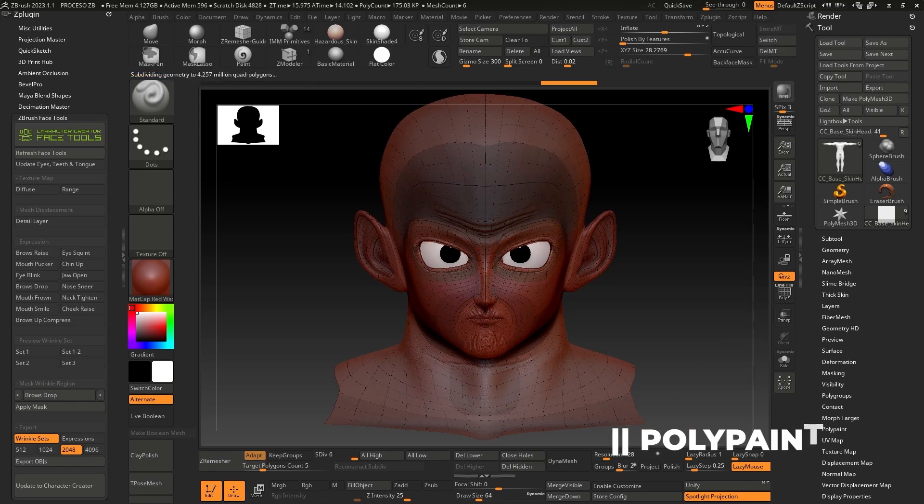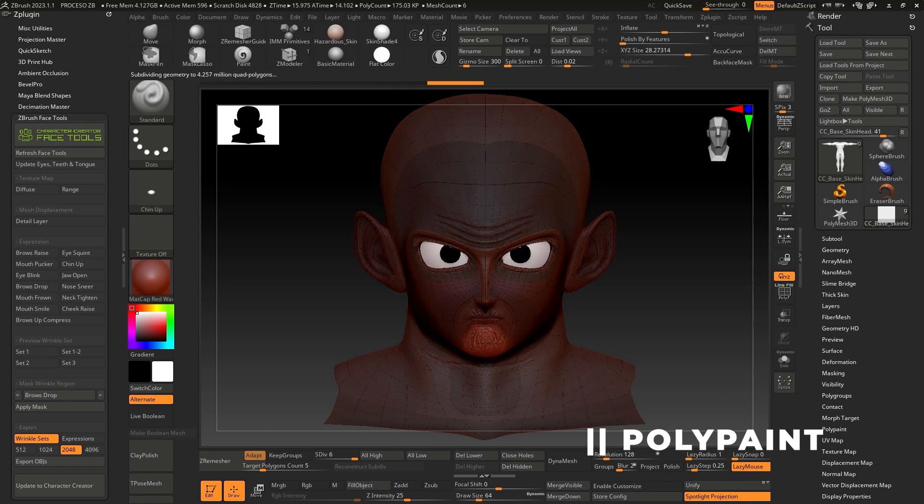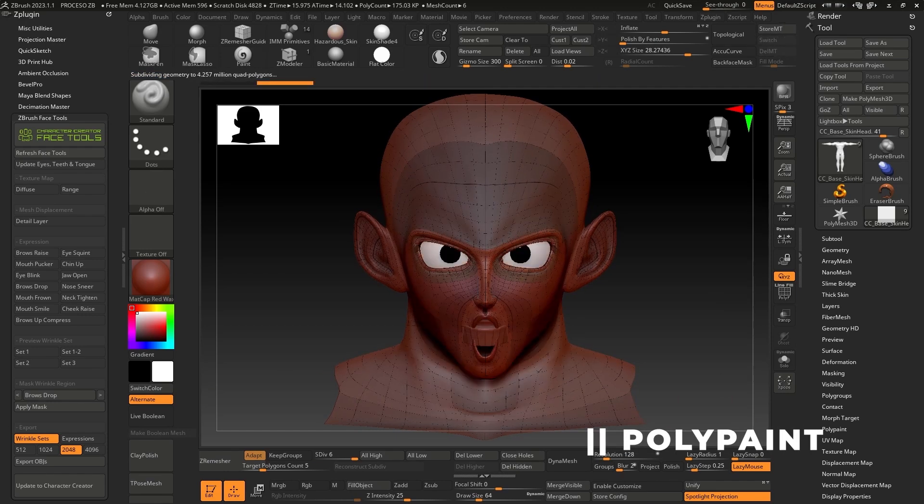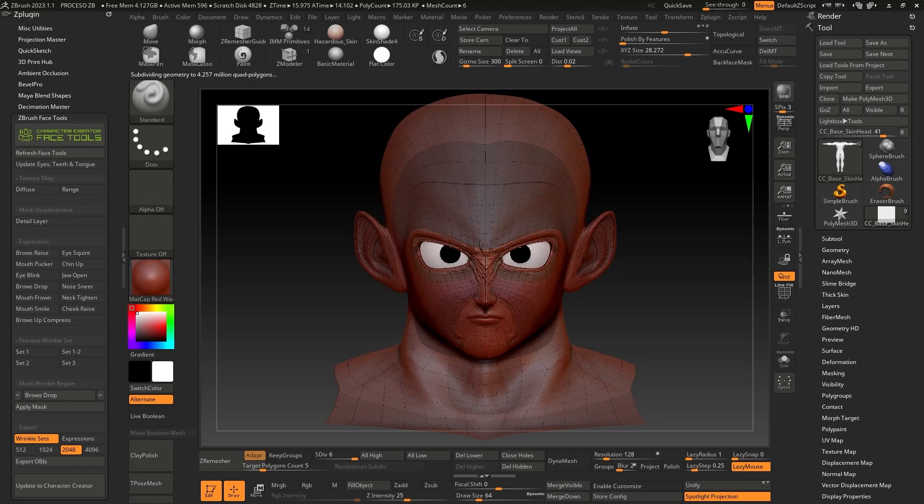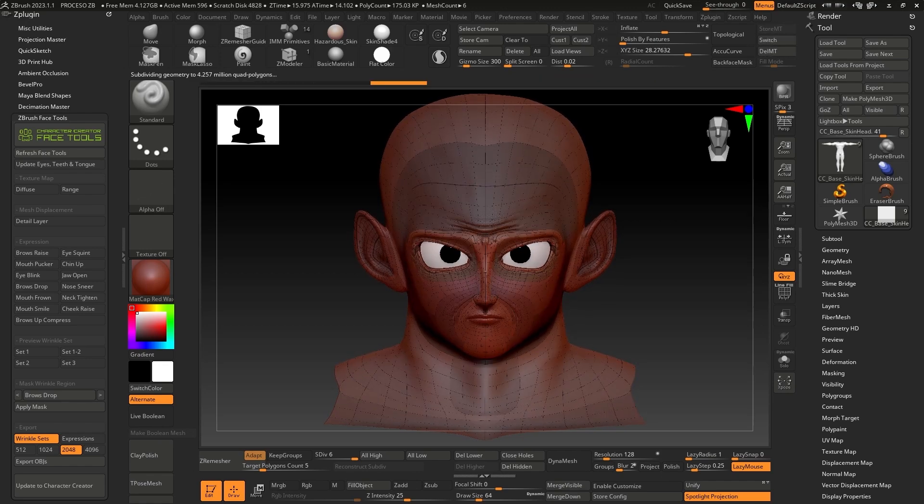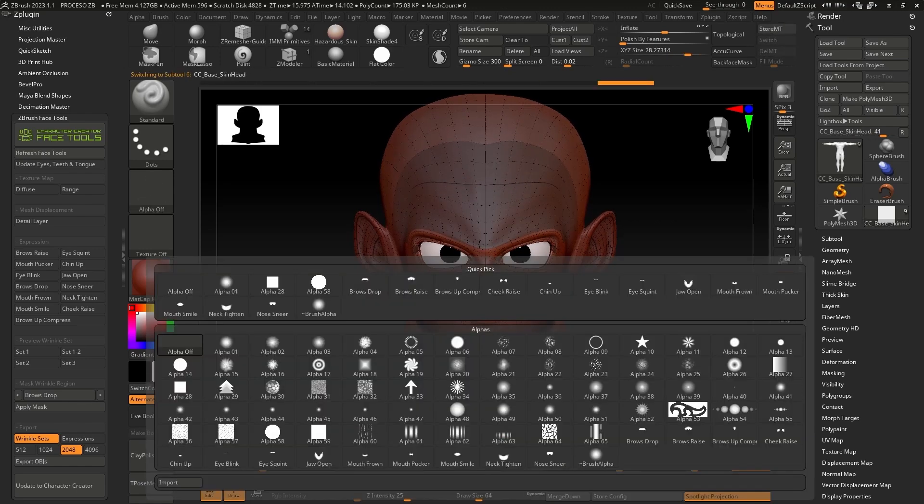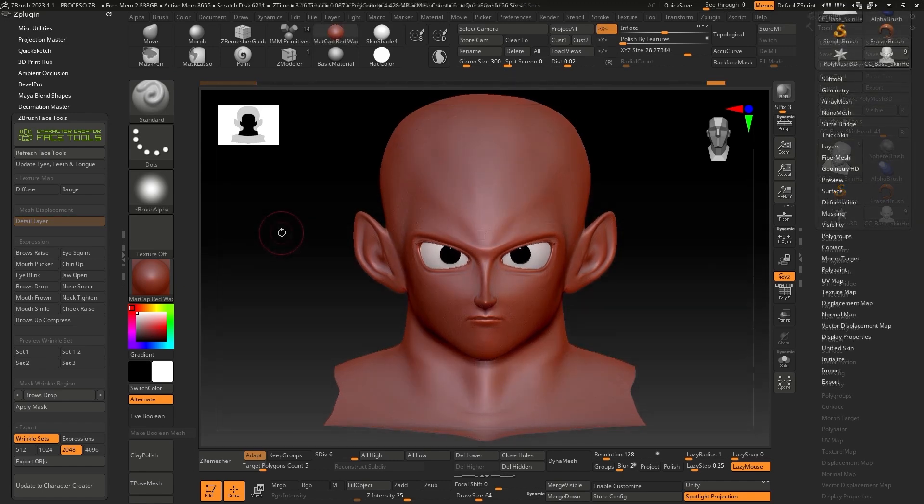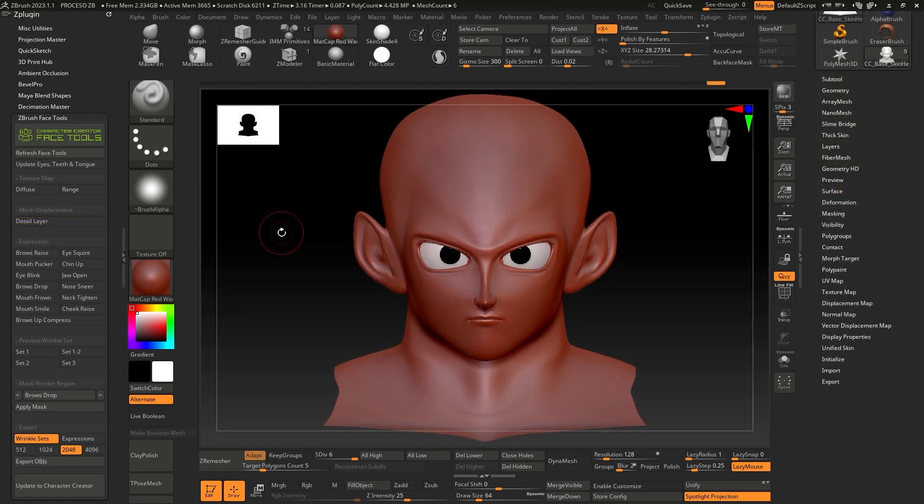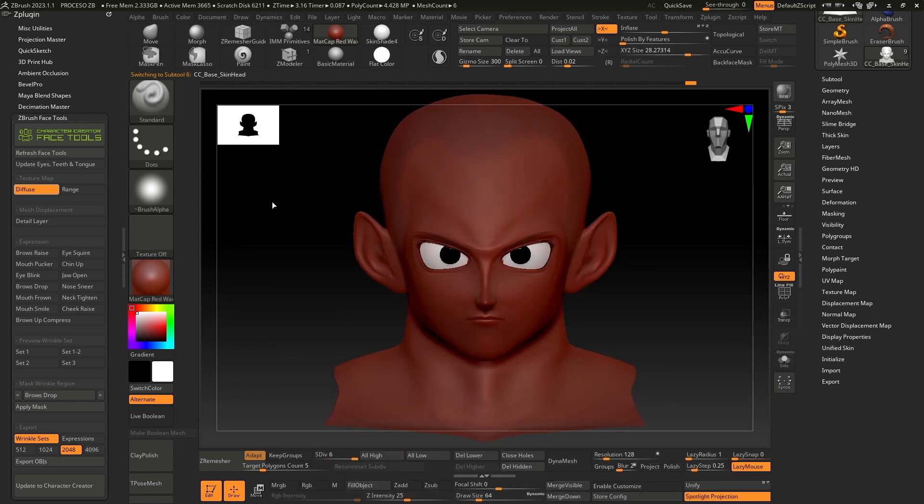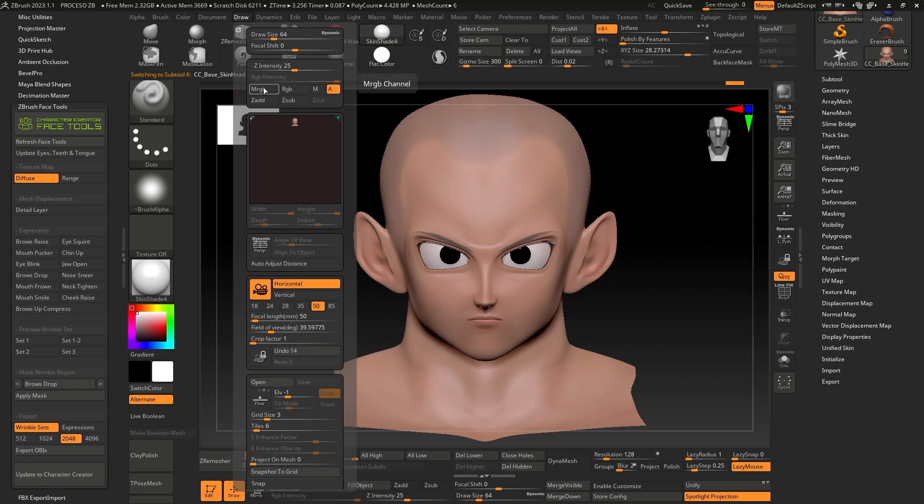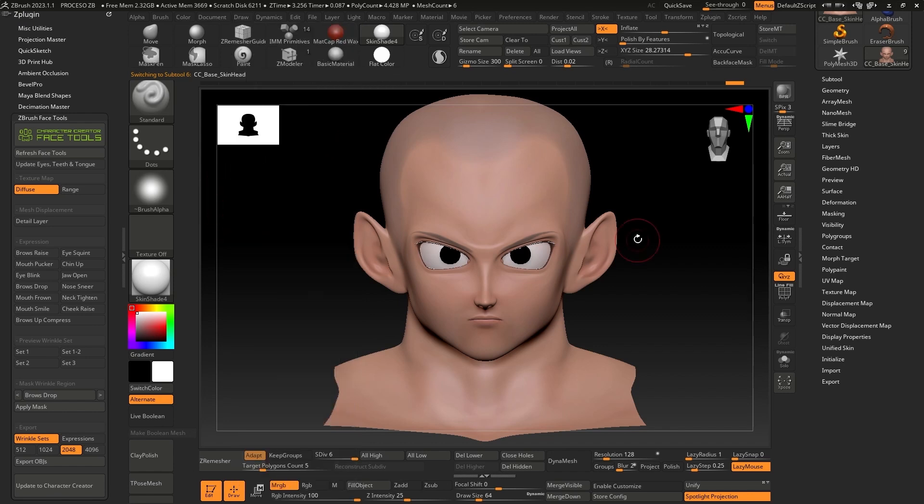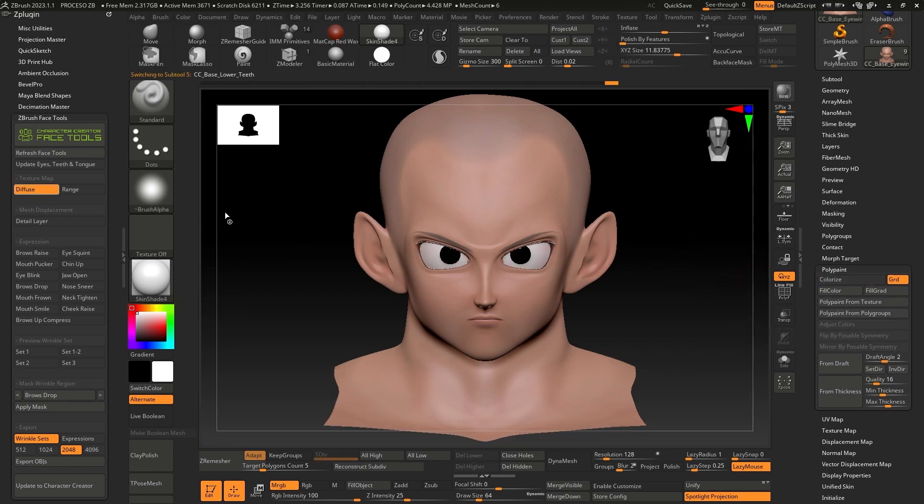Before starting to sculpt the details of the expressions, I prefer to start by giving color to the skin through Polypaint. Since it's an anime style character, this will help us appreciate the changes better in the following steps. Click on the Diffuse button to show the Diffuse map. To start painting, we need to convert the existing texture to Polypaint. To achieve this, activate the MRGB channel button found in the Draw panel, and finally press the Polypaint from Texture button. After this, we can turn off the Diffuse option and start painting our character.